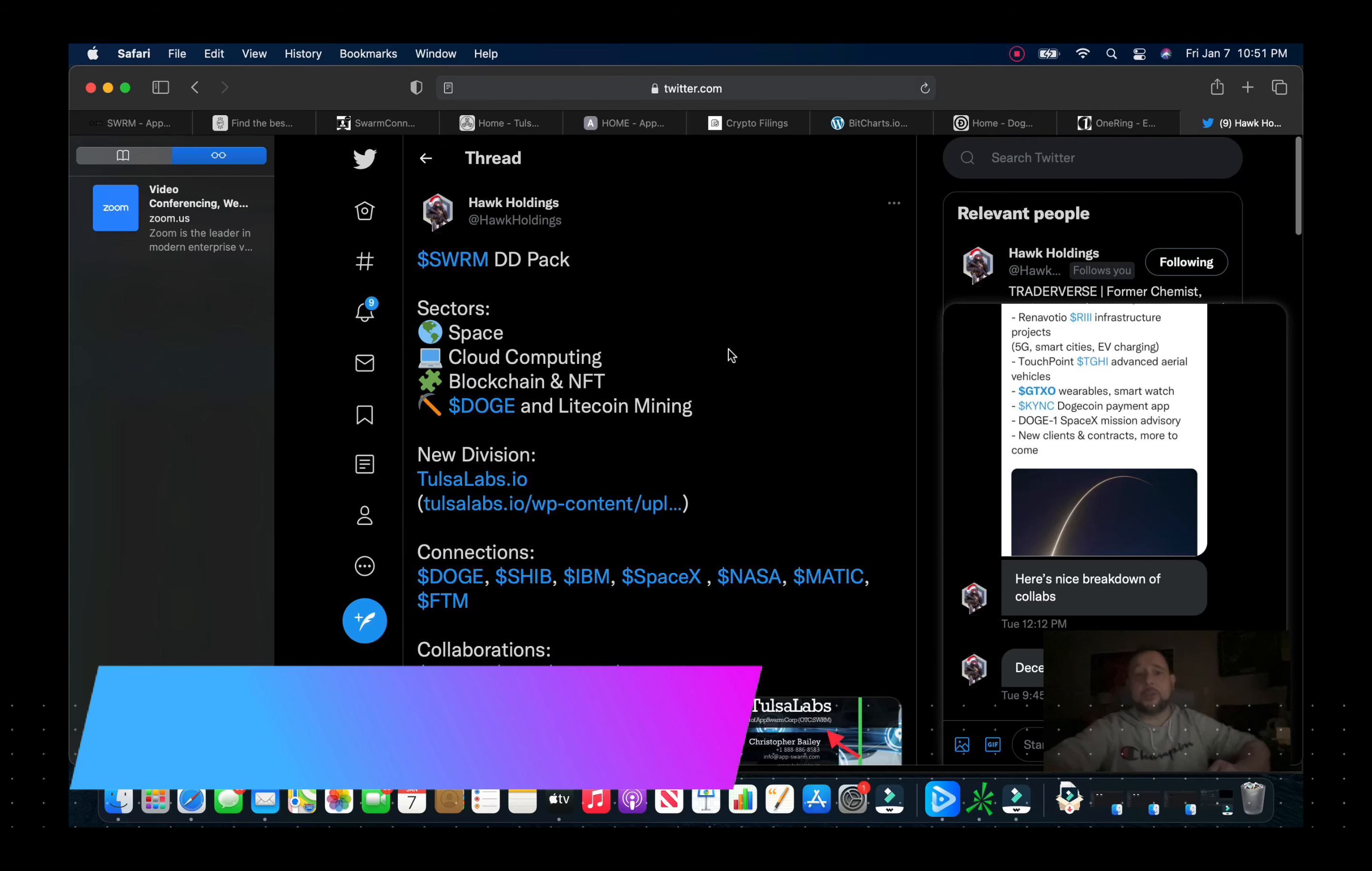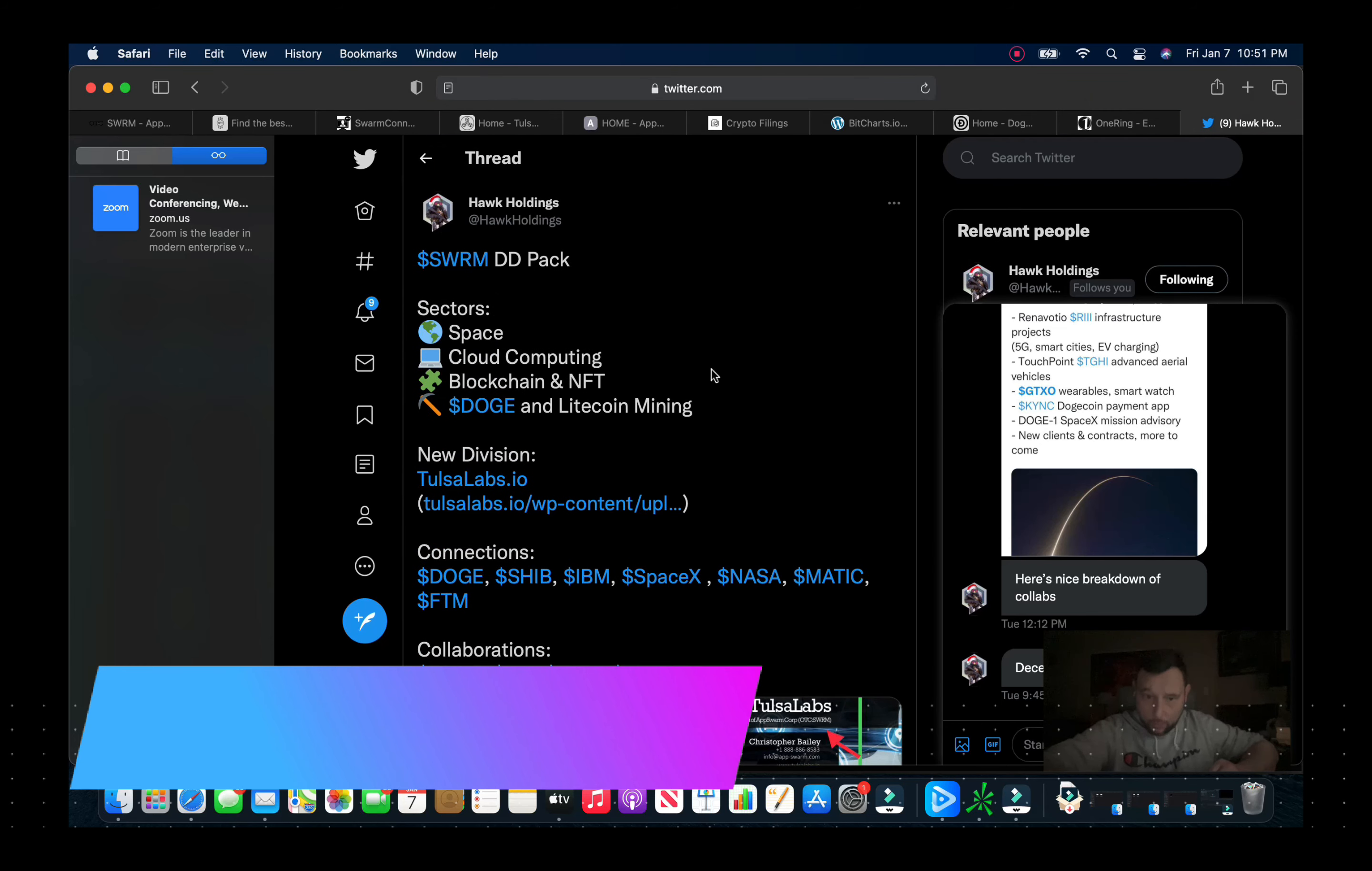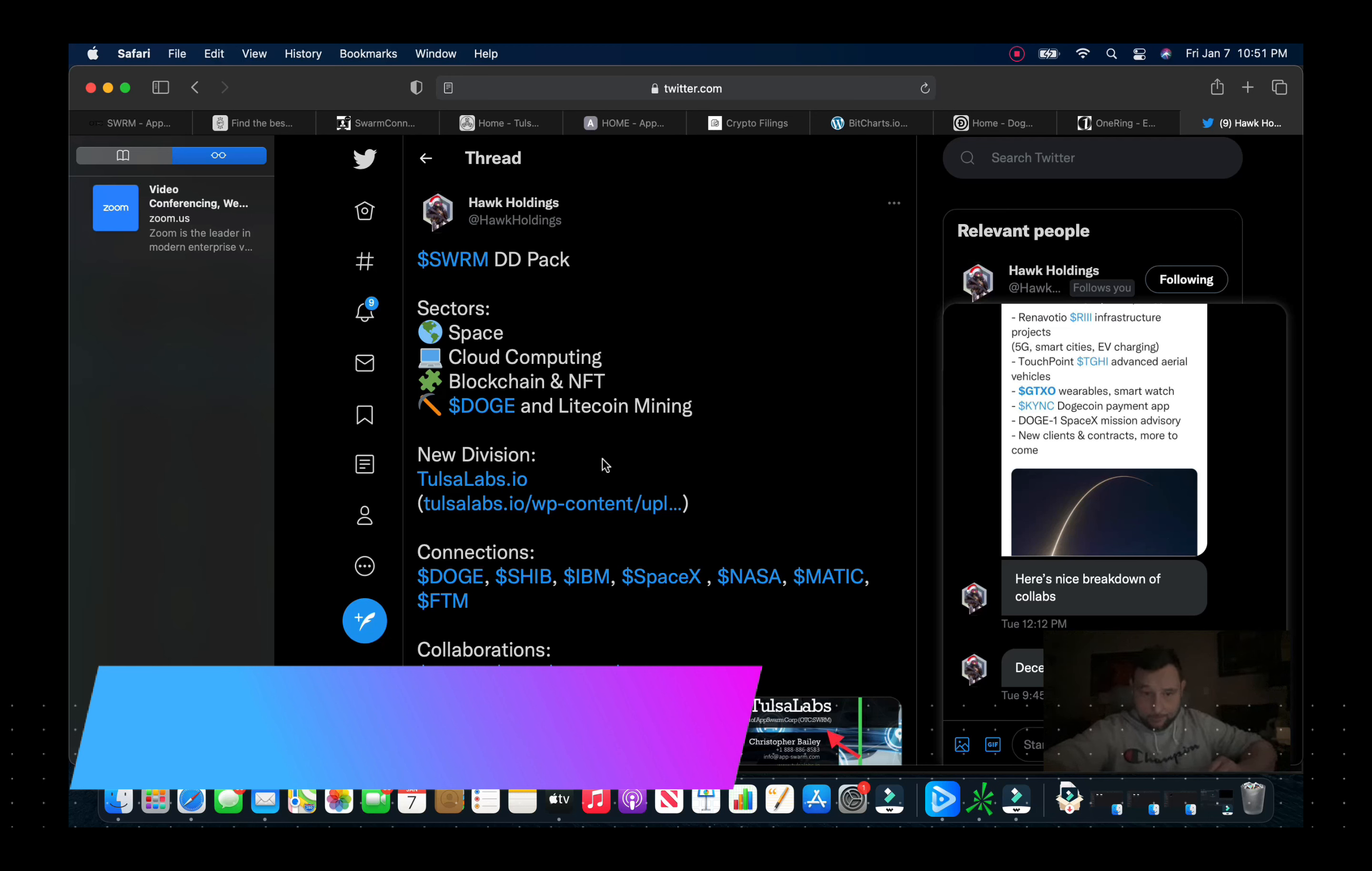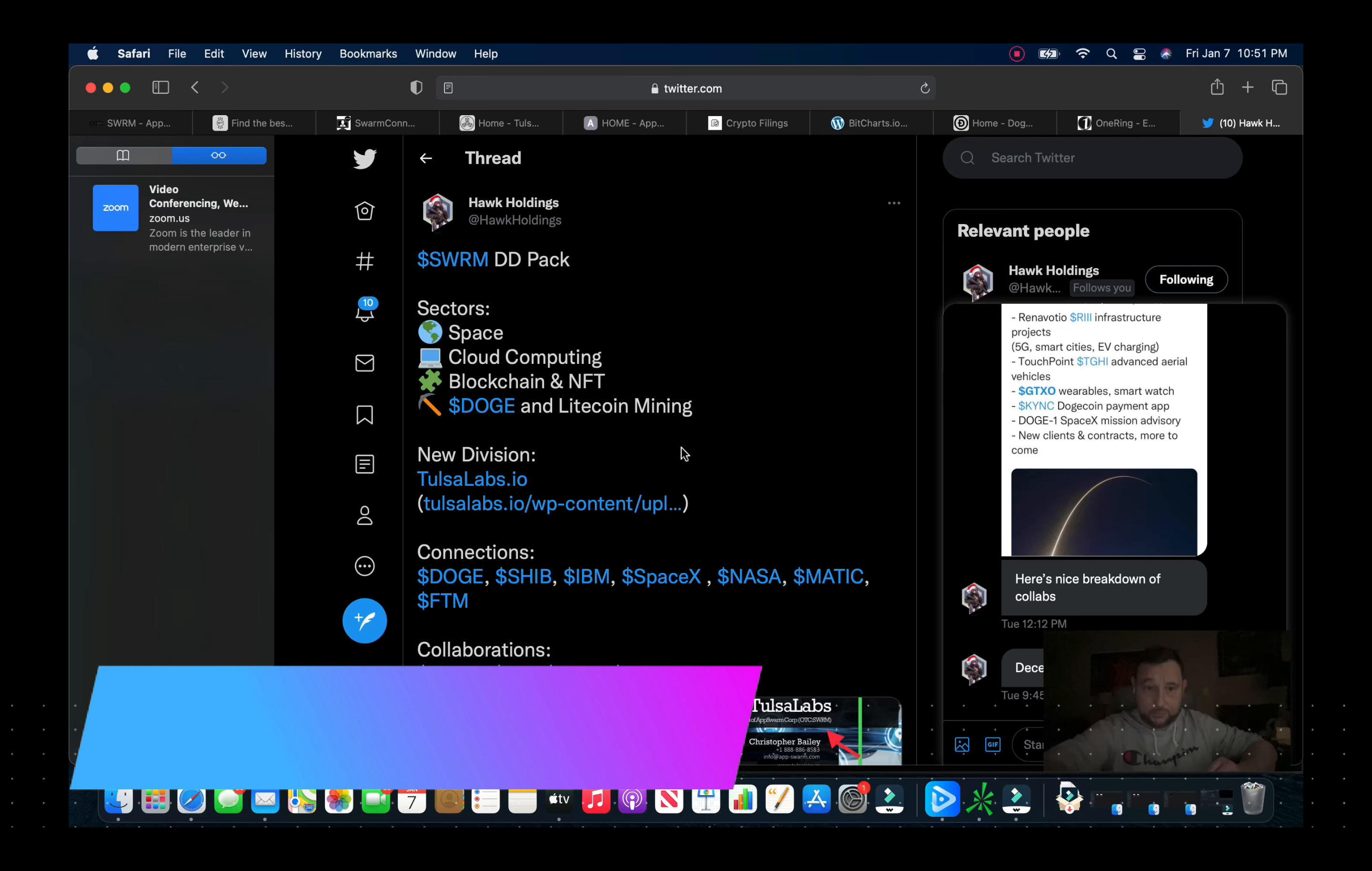We take a look here, these guys, the sectors that they're in: they're in the space sector, cloud computing, blockchain and NFT which is absolutely huge.